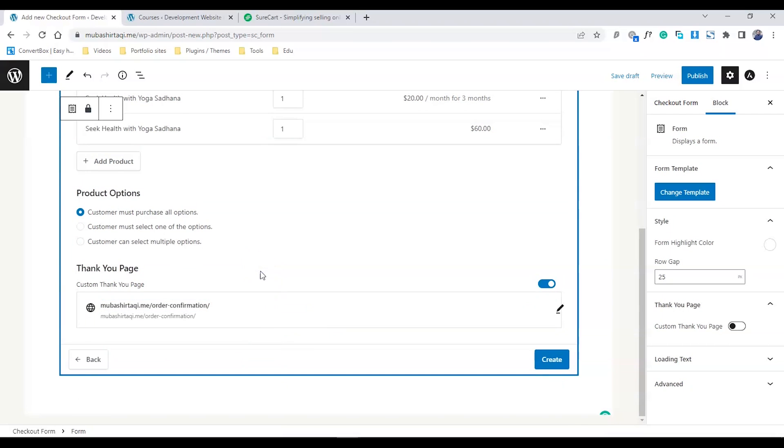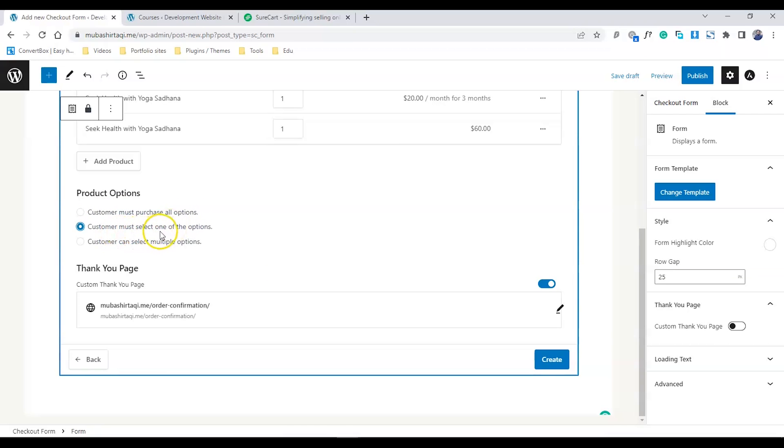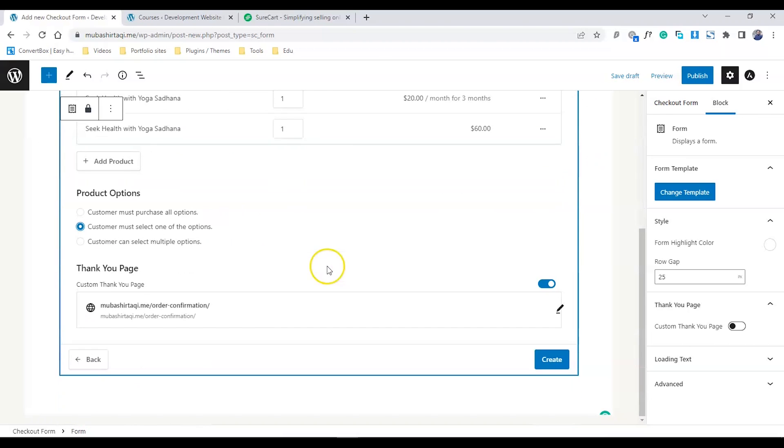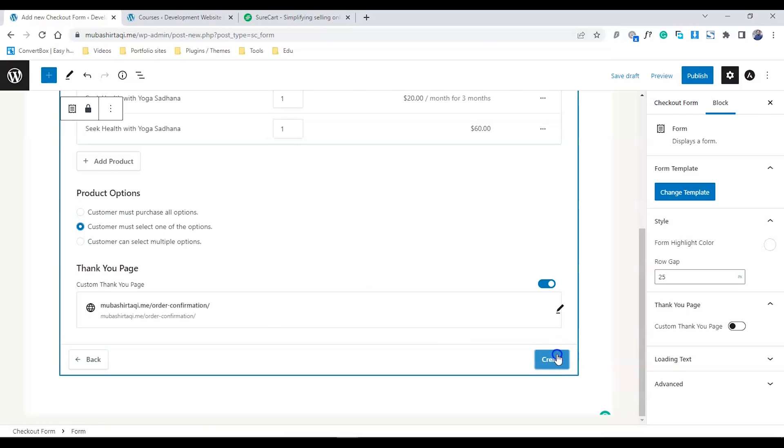Now go back to the product options. It says the customer must purchase all of these options - we don't want that. We're going to choose the middle one: the customer must select one of these options. That's really important. I'll click Create.